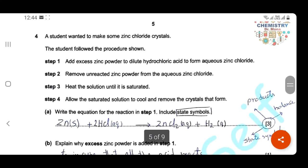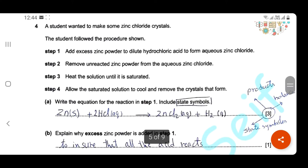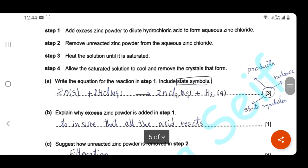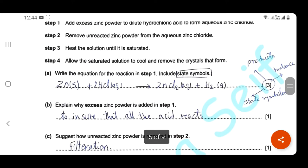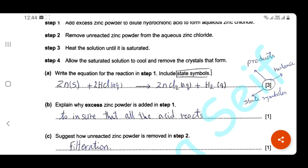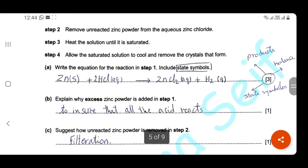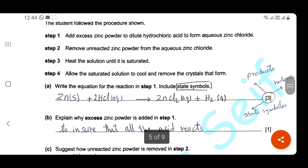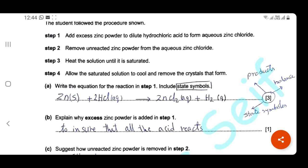Question four: a student wants to make zinc chloride crystals. Step one — add excess zinc powder to dilute hydrochloric acid to form aqueous zinc chloride solution. Write the equation for the reaction in step one including state symbols. This equation is for three marks: one for the correct balanced equation, one for the correct formula of the product zinc chloride, and one for state symbols. Zinc powder is solid (s), HCl is aqueous (aq), zinc chloride is aqueous (aq), and hydrogen gas is (g).